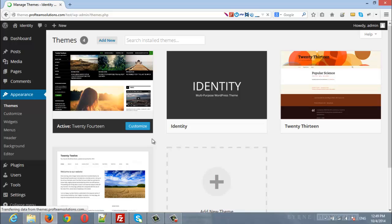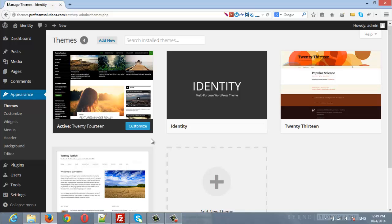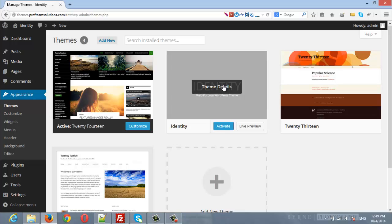Here you will find all the themes that are installed in your server, and one of them is Identity. Click activate in order to activate it.